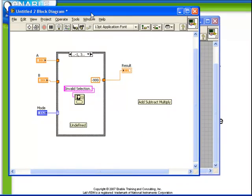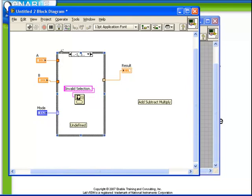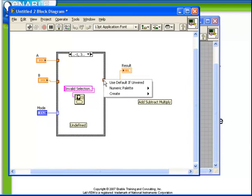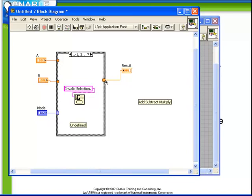The final point to discuss is that there's another option besides defining the output for every tunnel in every case. If we hadn't defined minus 999 here, we have our hollow tunnel and broken run icon. If we were to right click on this tunnel, we could choose to use default if unwired. This is a convenient method to avoid having to wire up every single case. If use default if unwired is selected, then the value will always be 0 for numerics, empty string for strings, and false for booleans. And for whatever other data type you're going to use, it will be the appropriate combination of arrays or clusters of those data types.